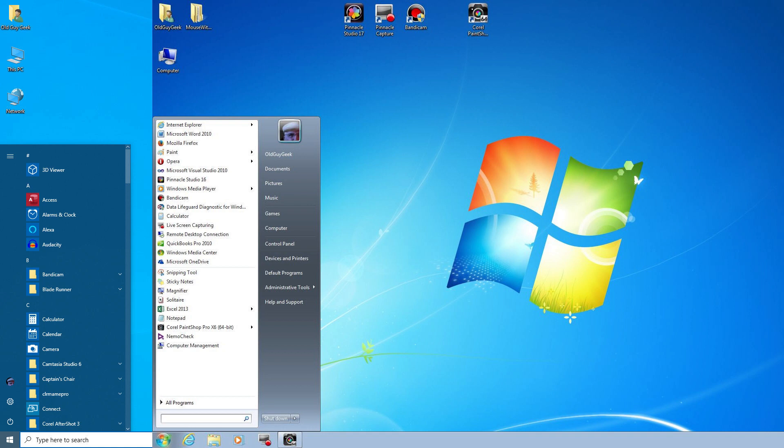So there you have it. You can sort of make Windows 10 look like Windows 7 without any additional programs. You can get those that make it look almost exactly like Windows 7, but you don't need that, plus it retains compatibility with future upgrades of Windows 10.